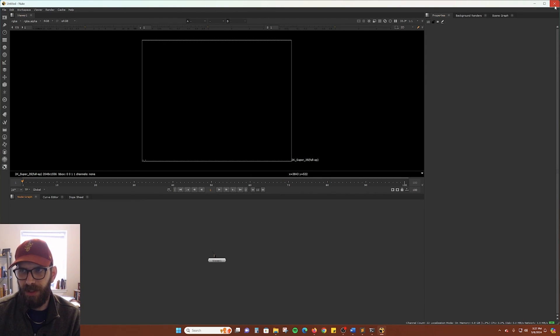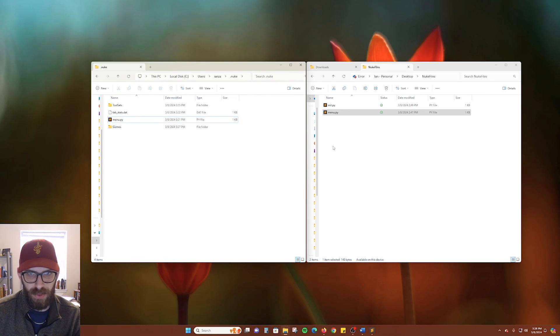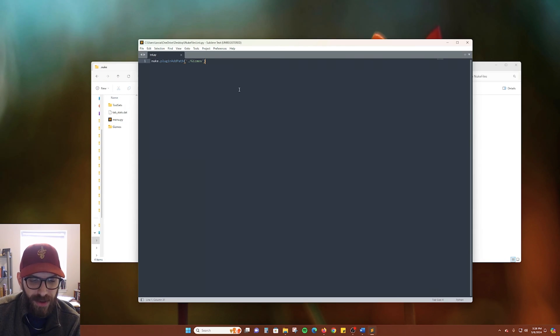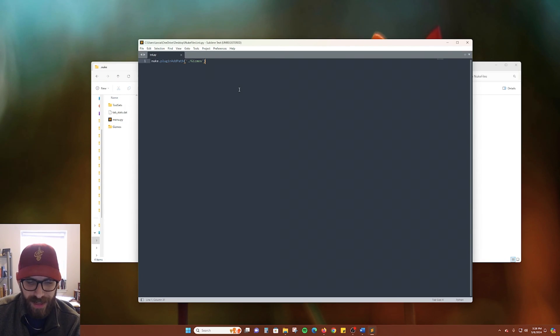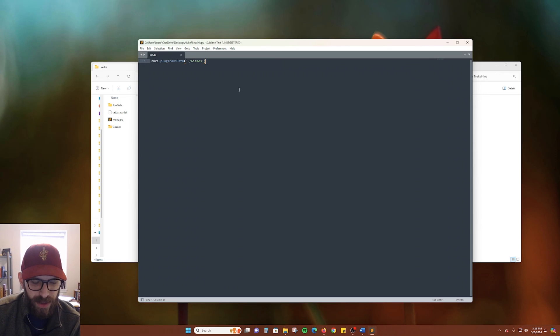Well, let's go ahead and close out of here. Because it will require a restart. We can go ahead and create another text file in our .nuke folder called the init.py. And that's going to tell Nuke where to look. Let's open our text editor and add the following line.